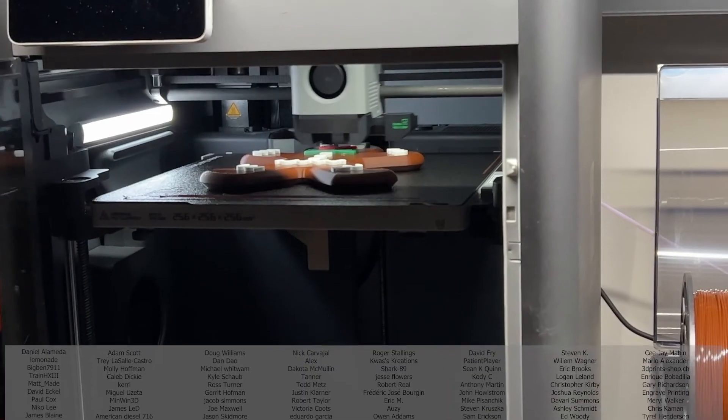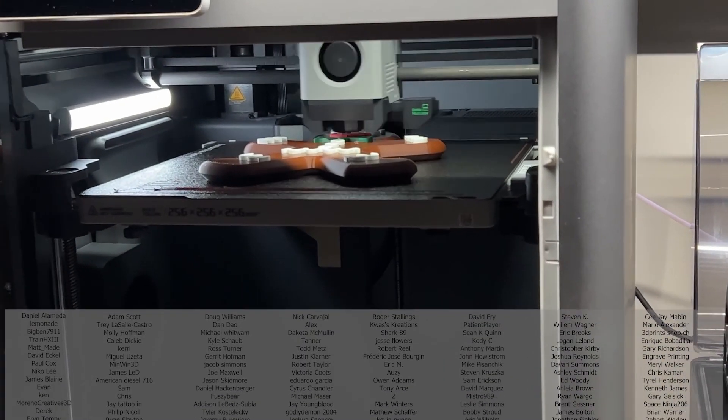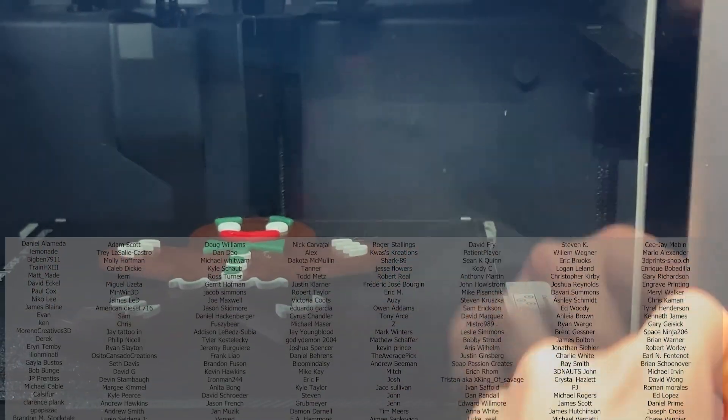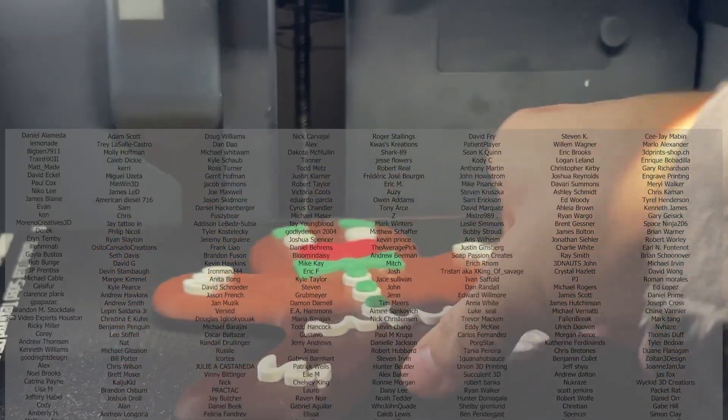Real quick, I wanted to take a moment to thank all of my wonderful Patreon supporters. It's because of all your wonderful support that I'm able to create these models and make these tutorials.